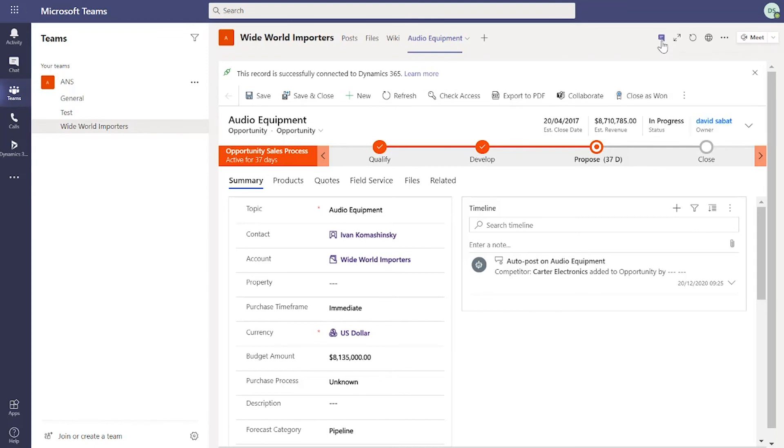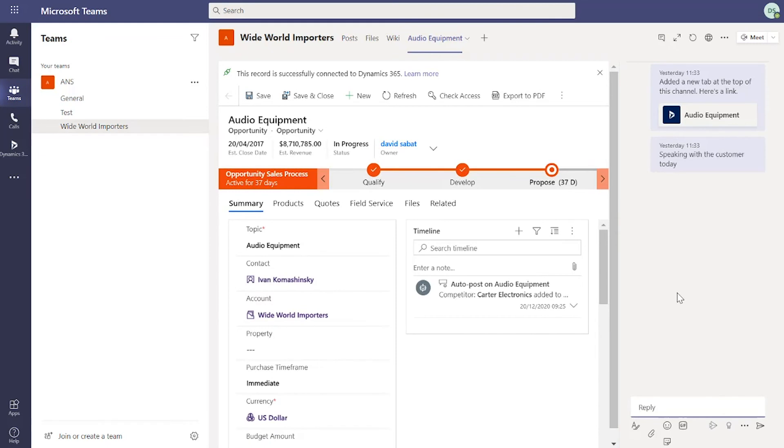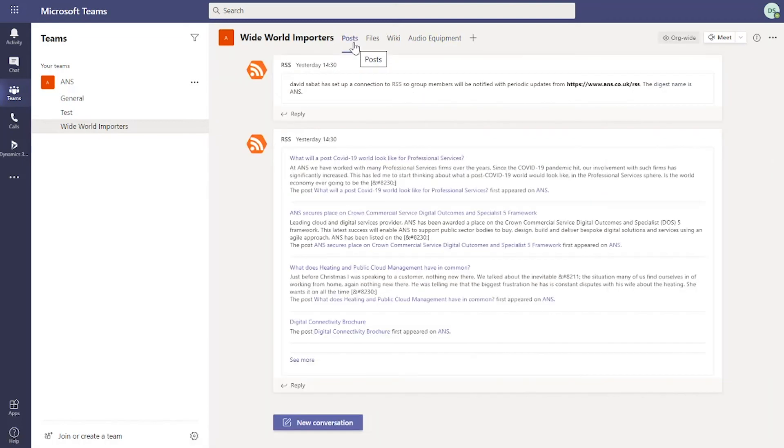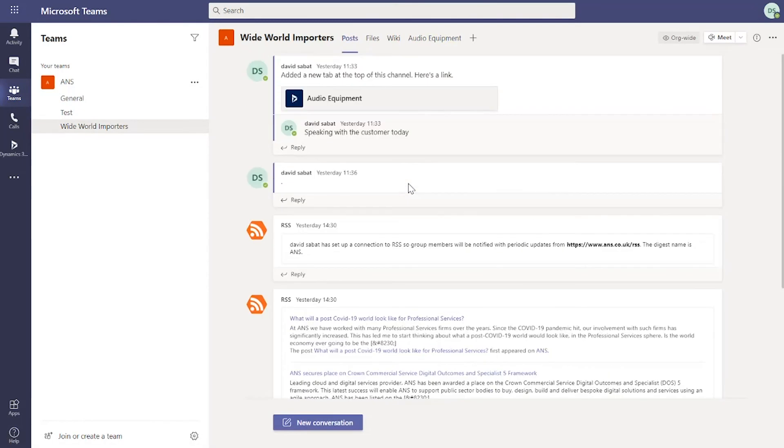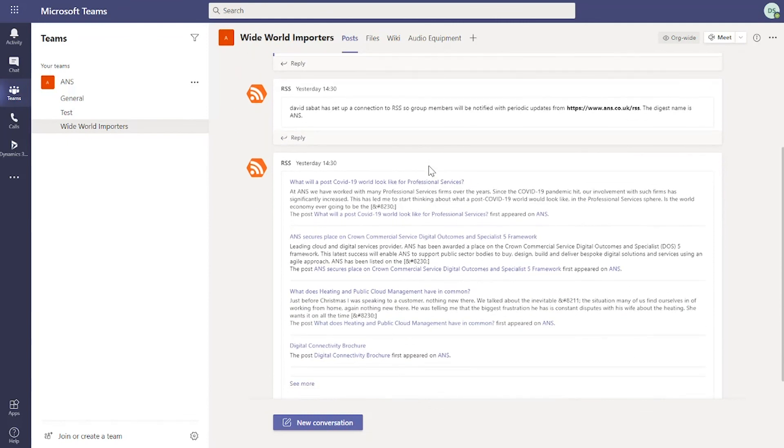What I can also do is collaborate with users across the organization by selecting this conversation tab. This allows you to post updates or anything that's happening with this individual record in Teams. And that's also going to show on this post section. If I click on posts and scroll up, you can see the updates that I've just posted on the conversation section.